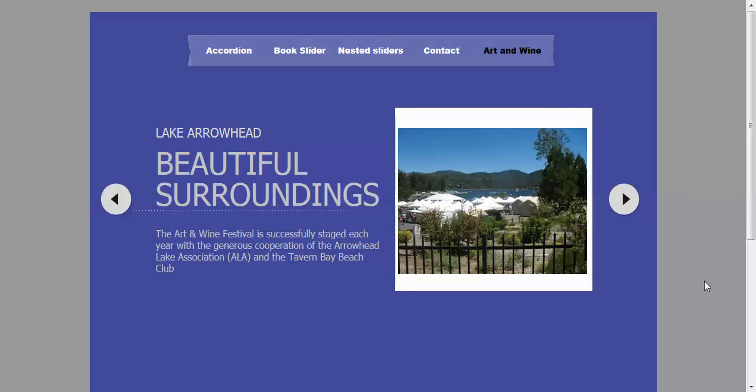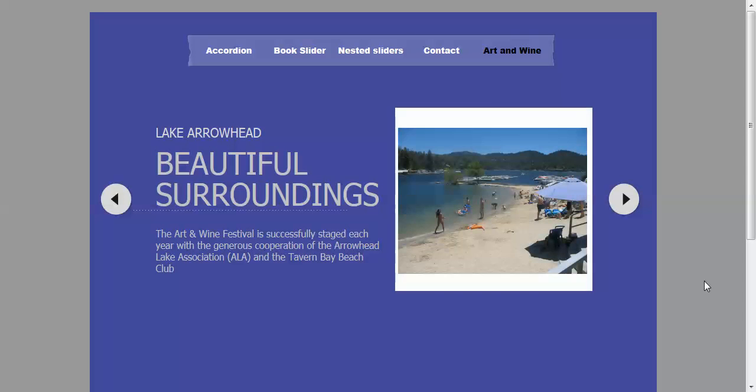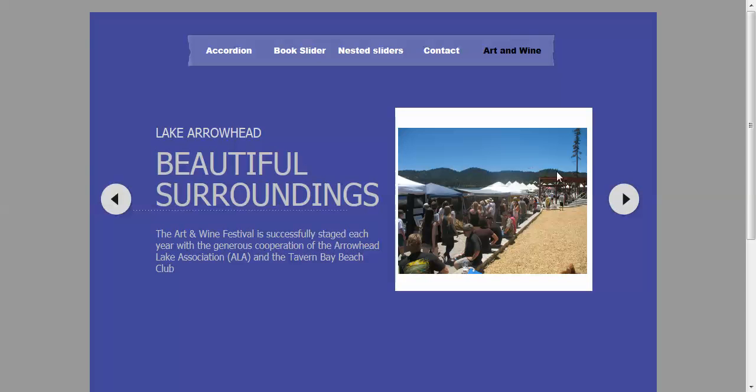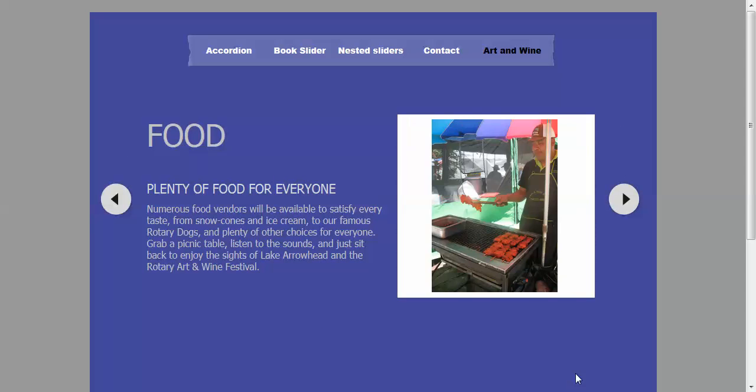And on this page we've got a nesting slider again. This one's been put together by Long from California. And here you've got the main slider here, and then you've got another slider on top here. Now you see that was the main slider moving, and then the slider that's nested on top of the main slider is changing as well.